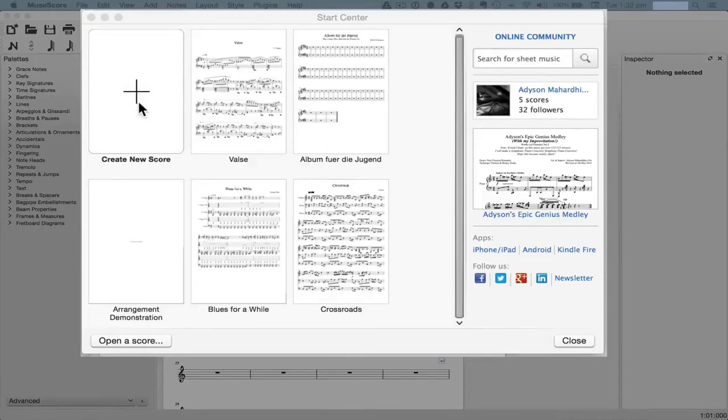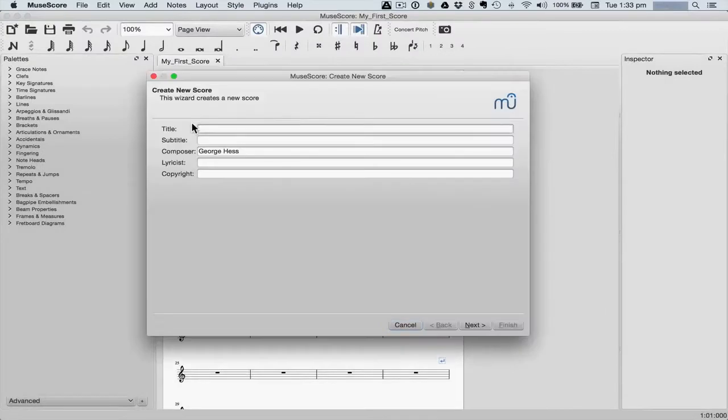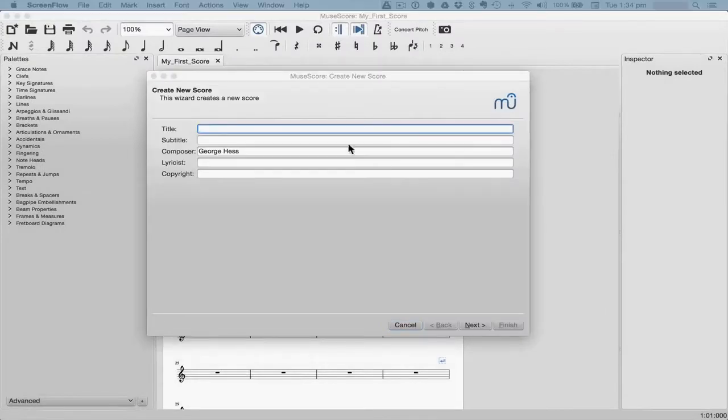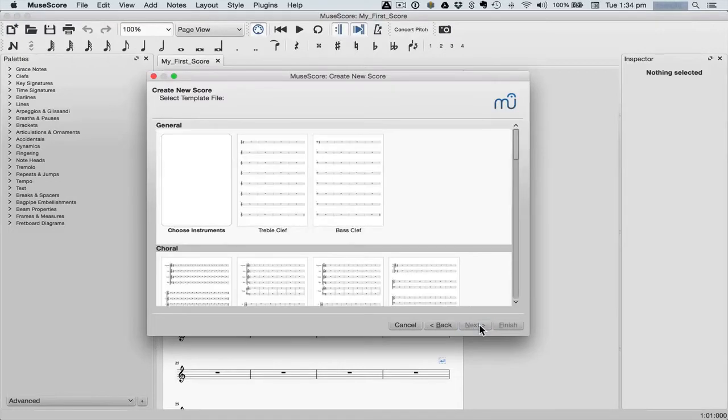Let's create a new score. Enter the titles and credits first, then click the next button.